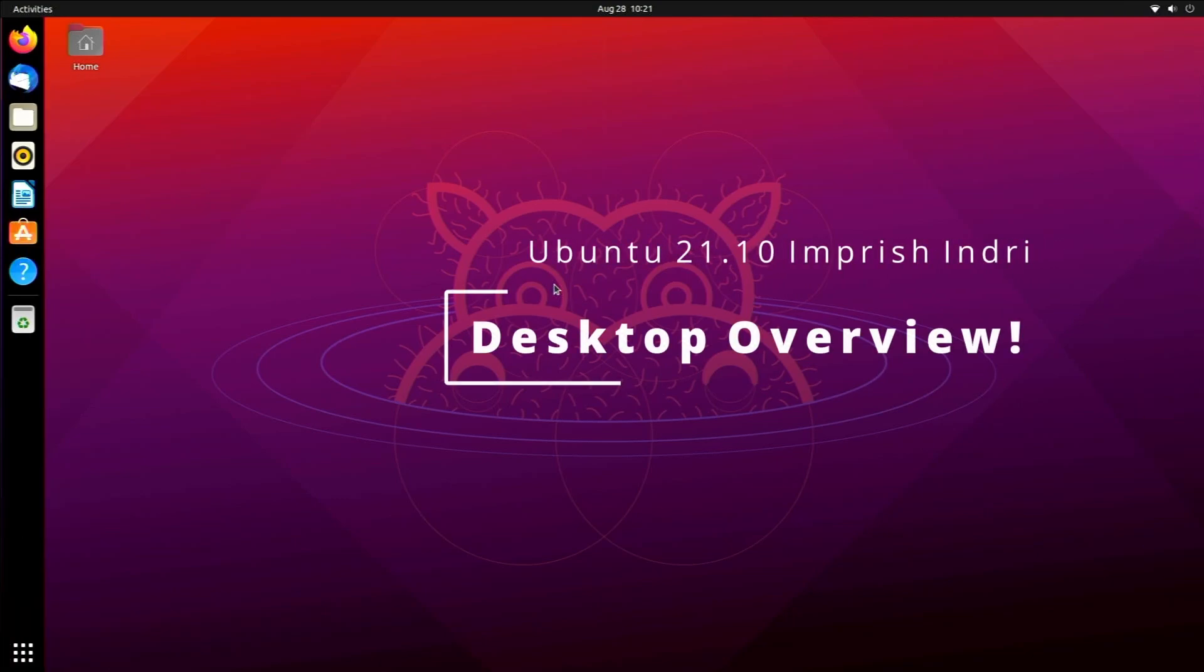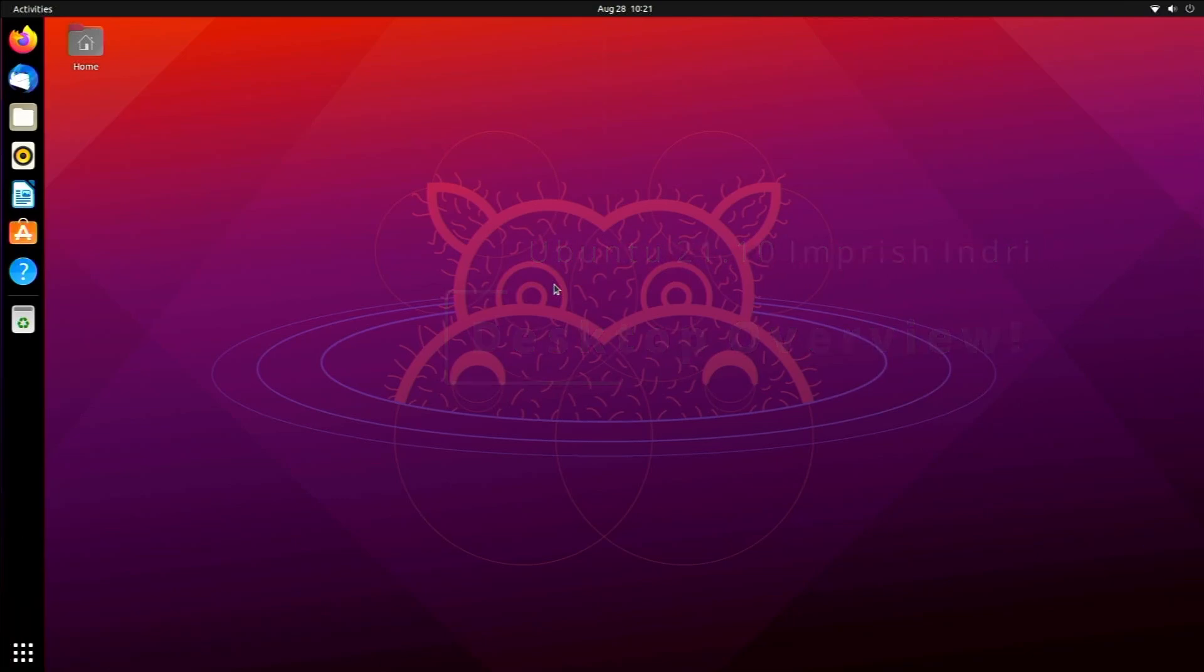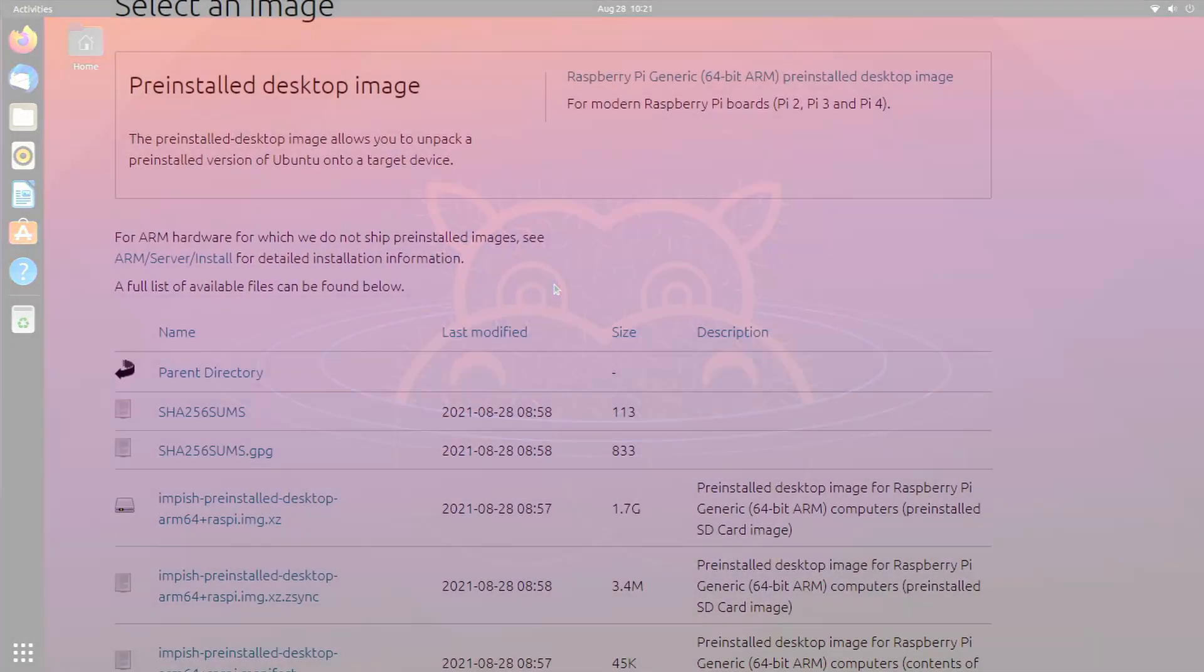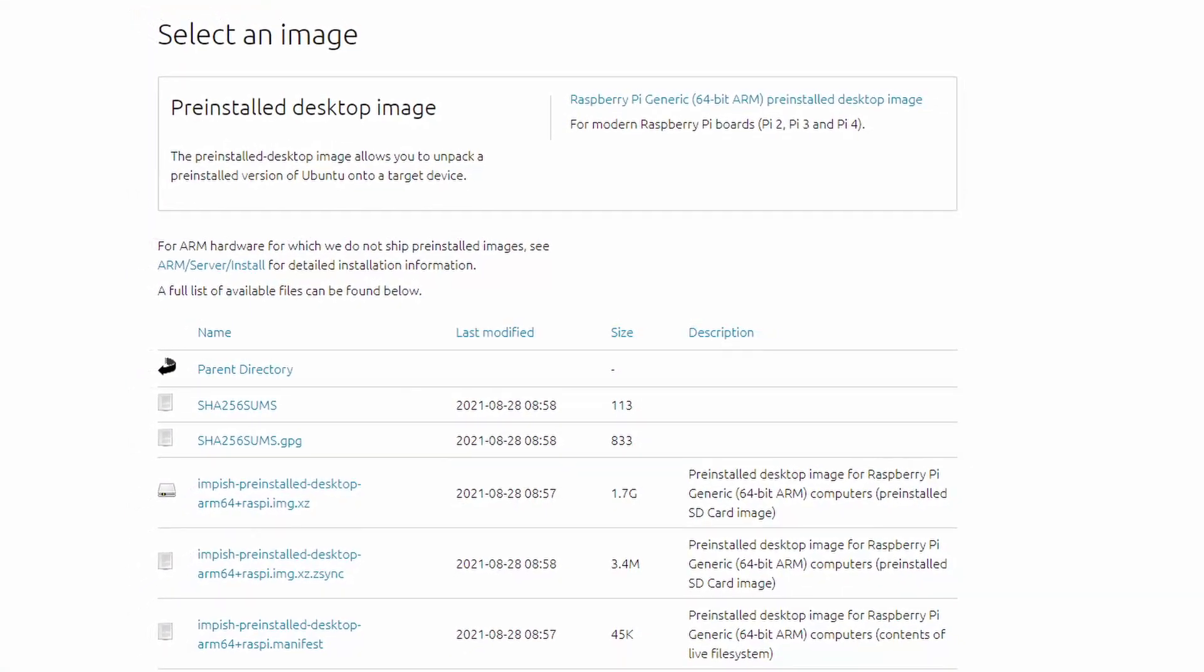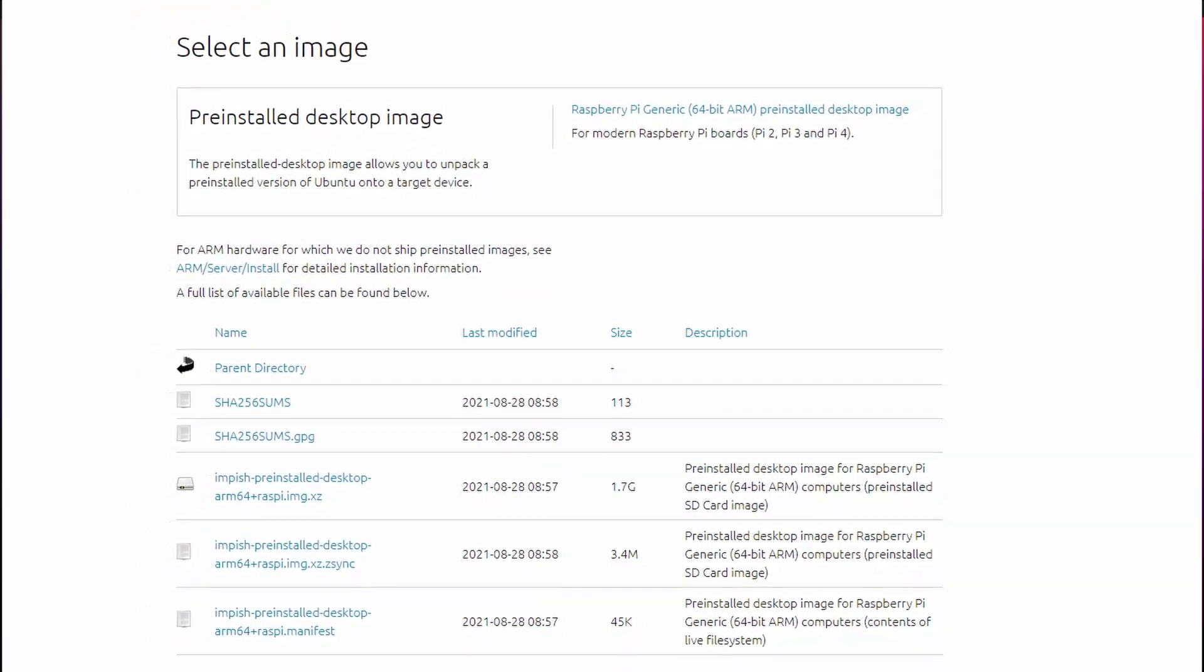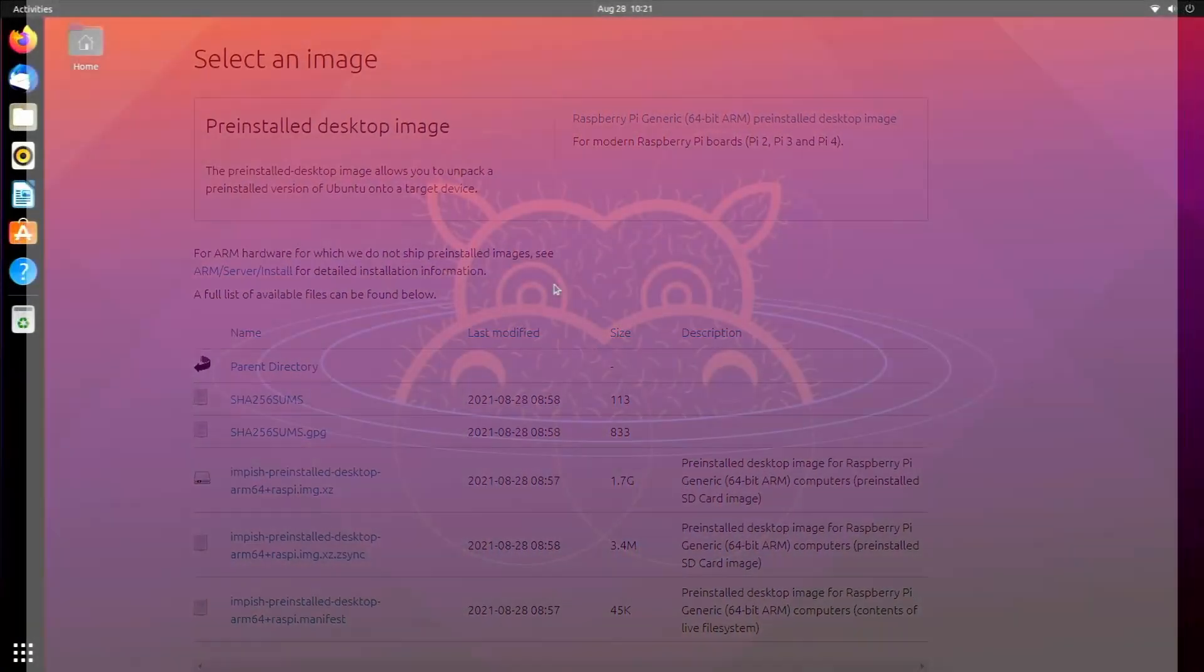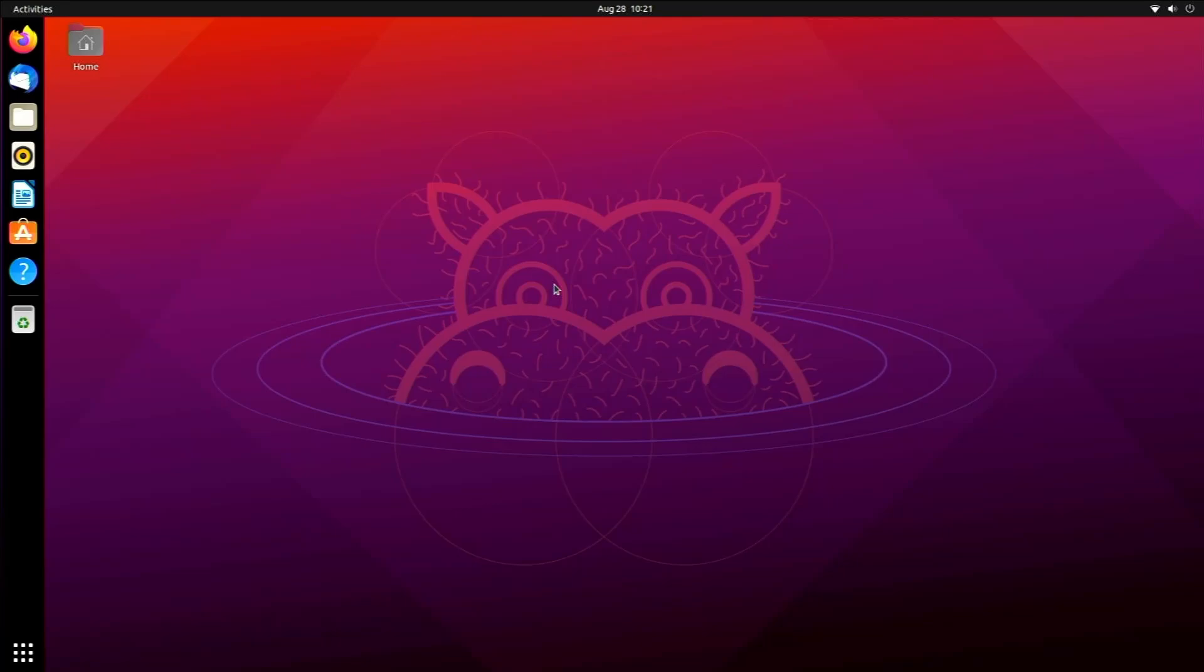So in today's video we are going to be taking a look at Ubuntu 21.10 for the Raspberry Pi 4. This is a development branch image because Ubuntu 21.10 still hasn't been officially released for desktop PCs or the Raspberry Pi.